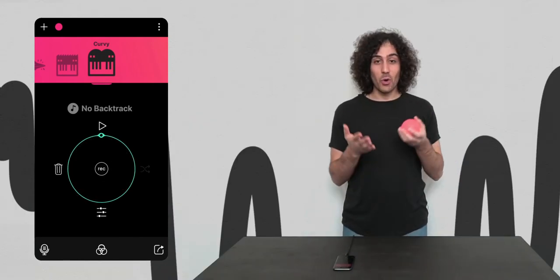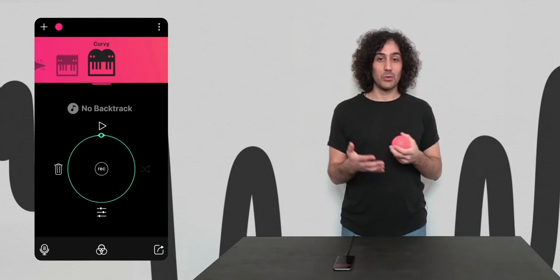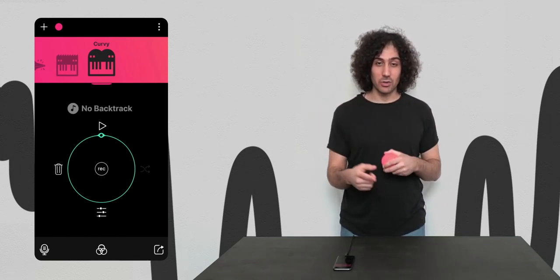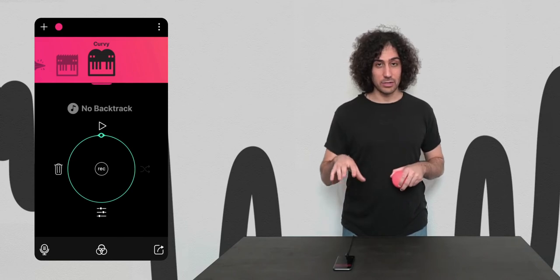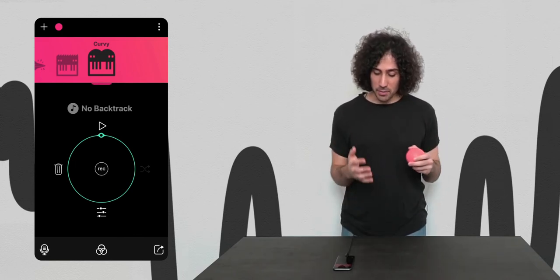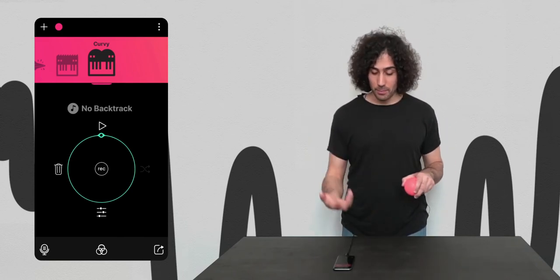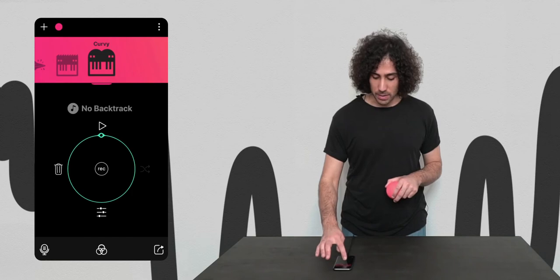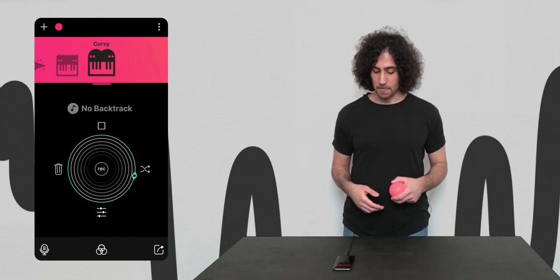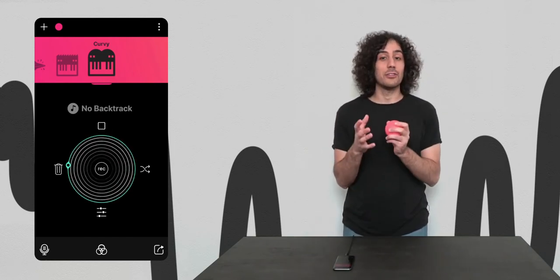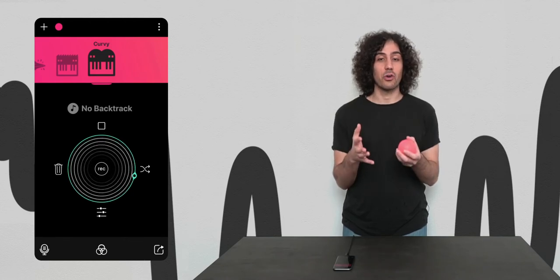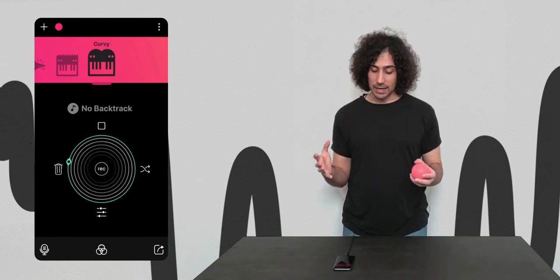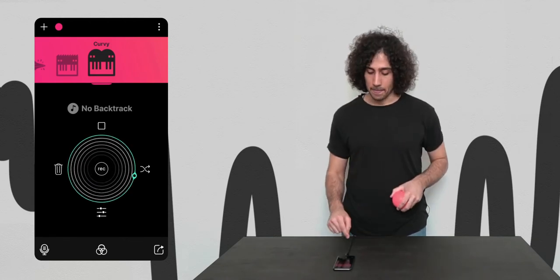So by now you know everything you need to know to record a beat and to make a track, so let's talk about all the other features of the loop wheel. As you probably have understood by now, you can play back your track by pressing the play button. The wheel is green to indicate that you've recorded something in your loop, and it turns red when it's recording.